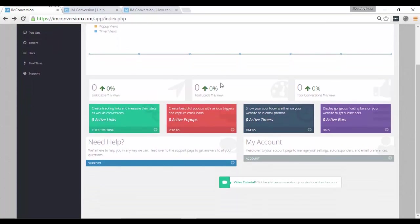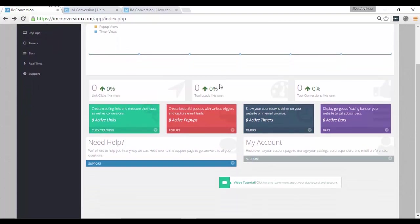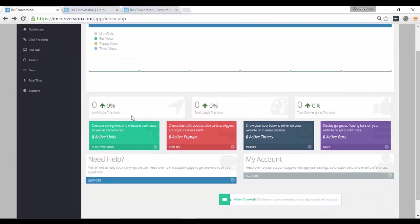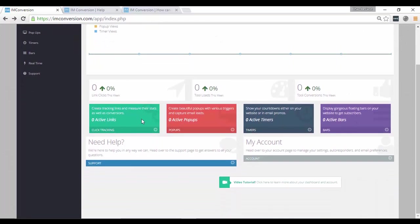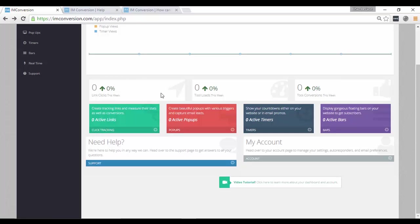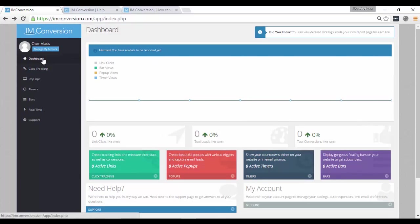But I just want to show you how things look. So here, you can also see your active links and you can see all your link clicks this week. You can compare that performance of your clicks this week to the last week and see what is working well. The same is true with your loads, with your active pop-ups, active timers, and active bars.